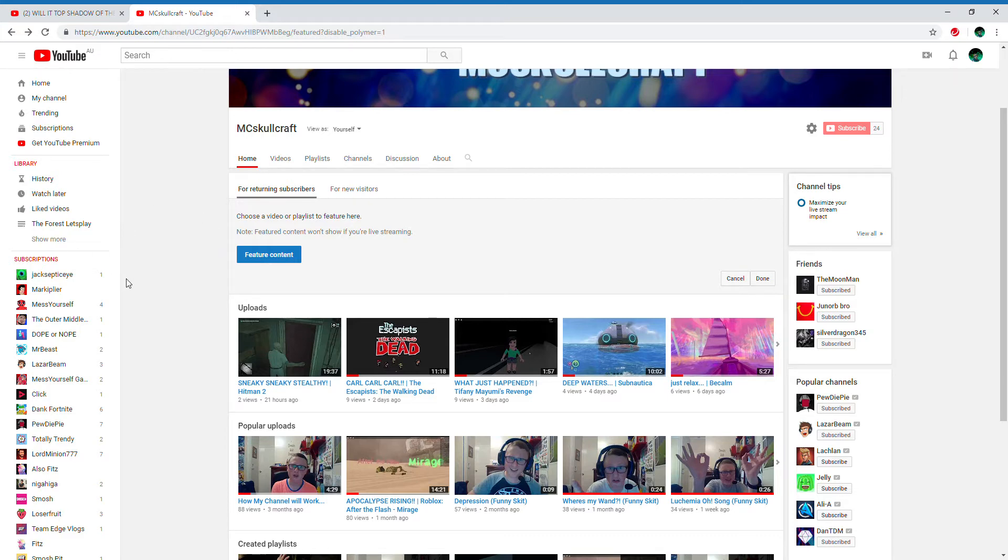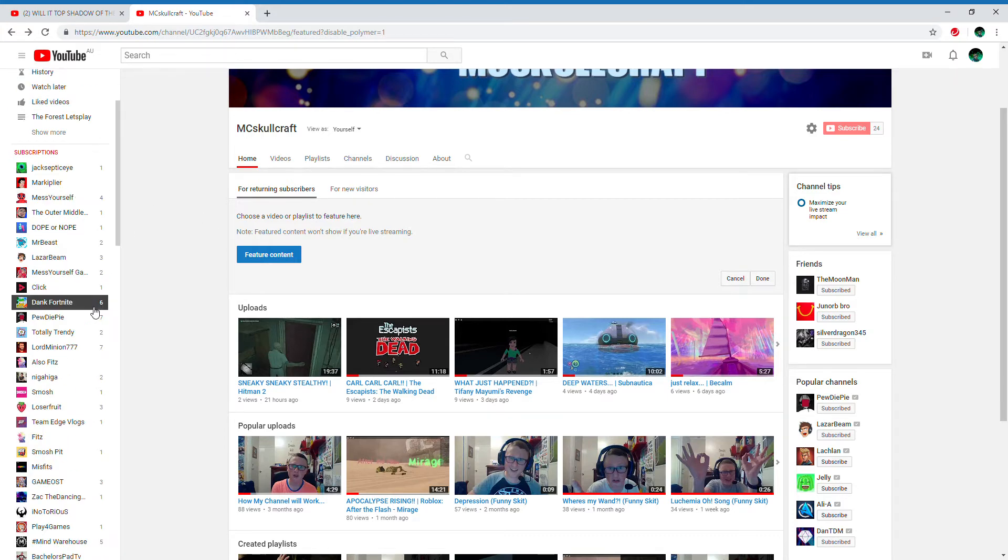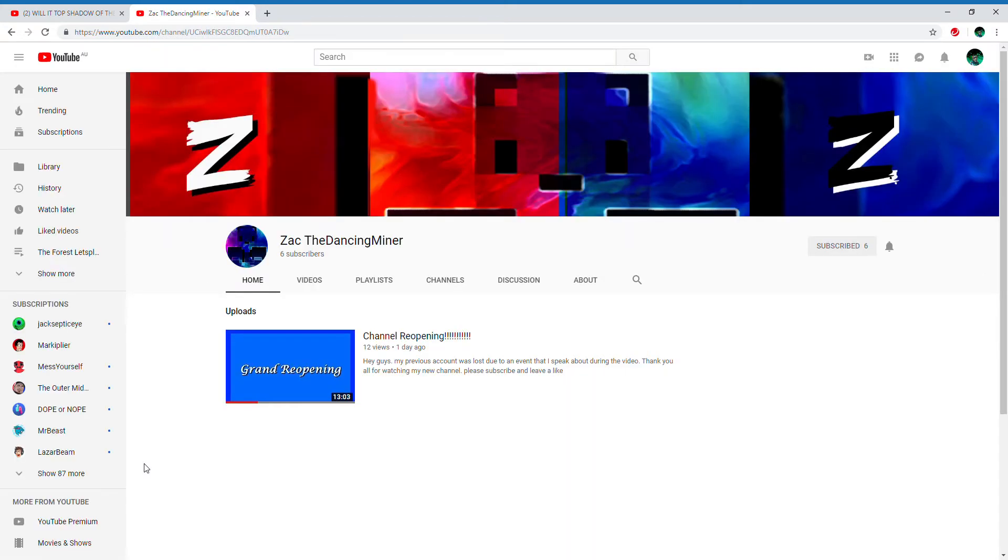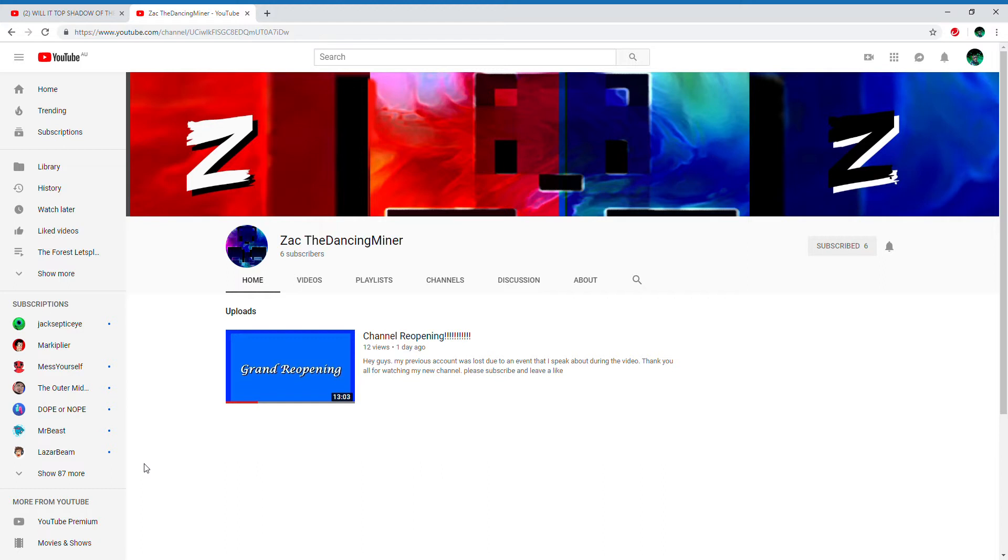But I wanted to show you guys, if you don't know, that The Dancing Miner lost his channel recently. It got terminated because apparently he disobeyed the guidelines for something, and he didn't get a reply back saying about his channel because apparently they were going to review it.